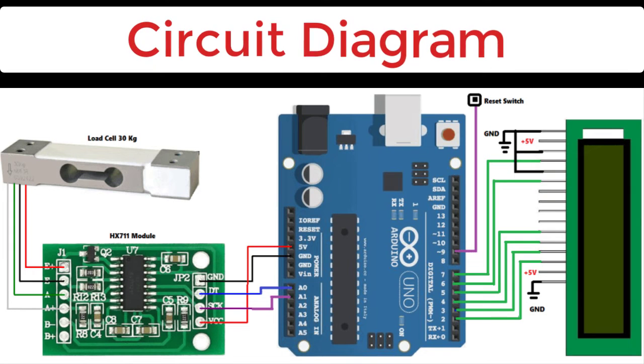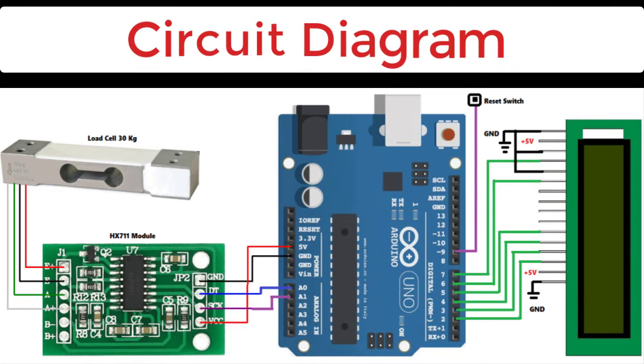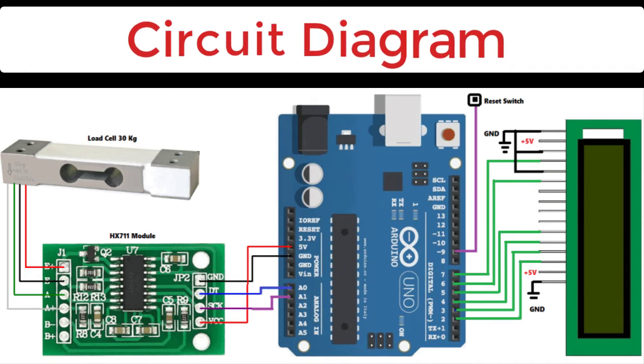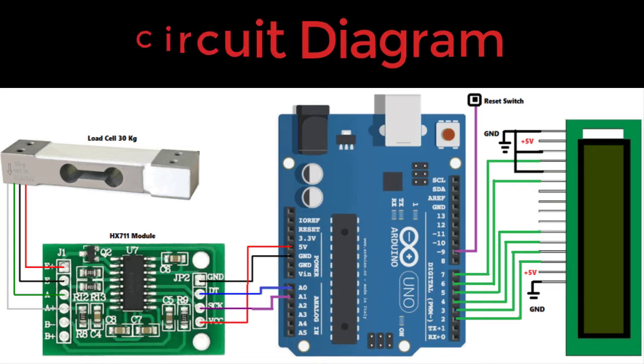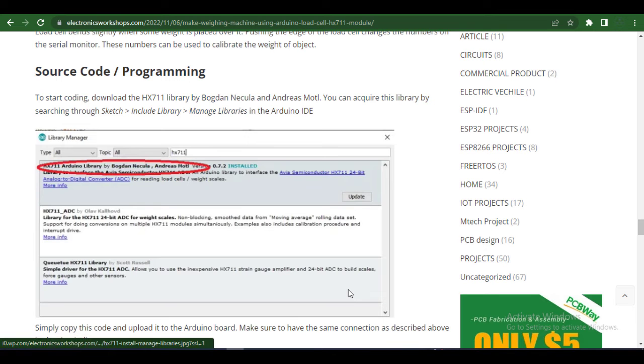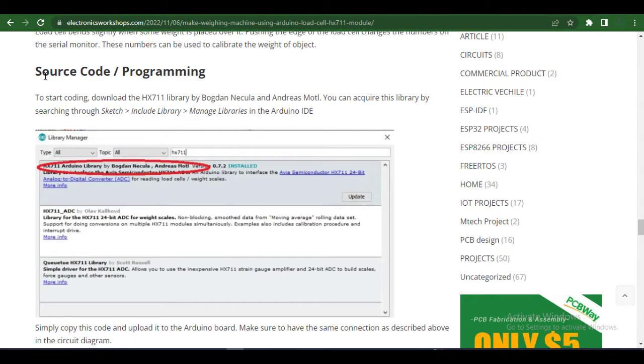This is the complete circuit diagram of our project where we have interfaced Arduino with HX711 amplifier, load cell, and display the output in the LCD. Now coming to the programming section of this project.